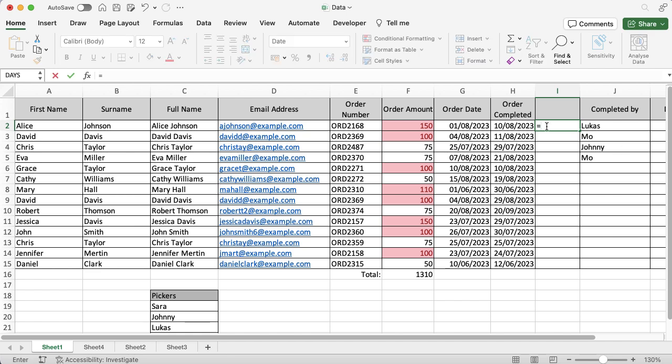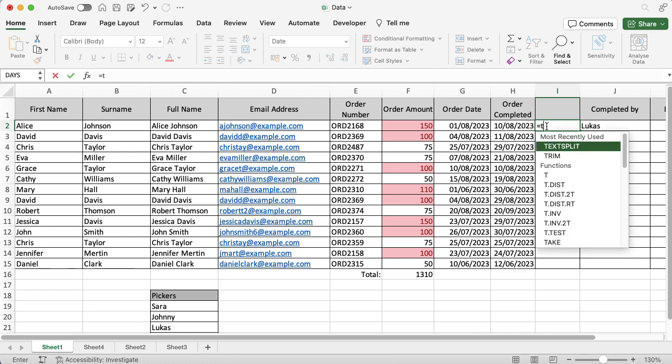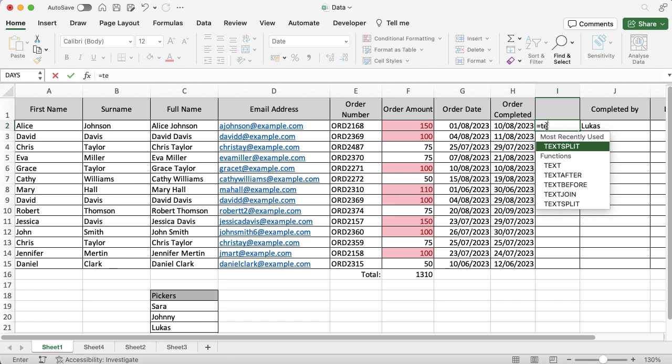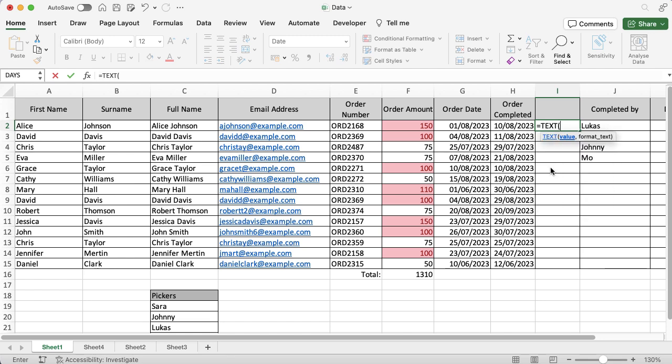Remember all of them start with an equals sign, and then you want to use the quick name to find the function you're looking for. I'm looking for text, so I'm gonna start typing that in and then I'm gonna select text.